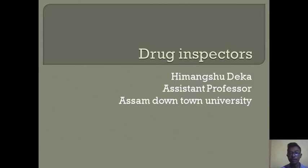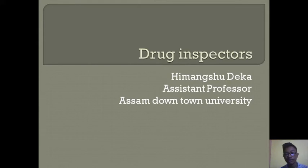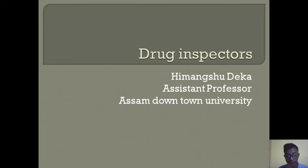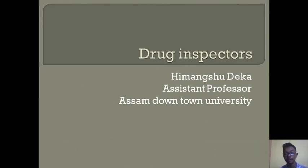Hello students, this is the second part of the theory video on Drug Inspector. In my previous part of this topic, I discussed what a drug inspector is and what are his responsibilities.